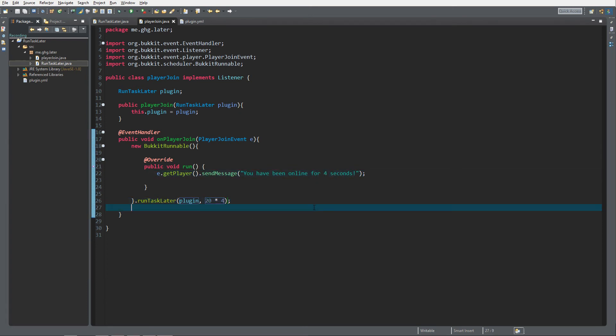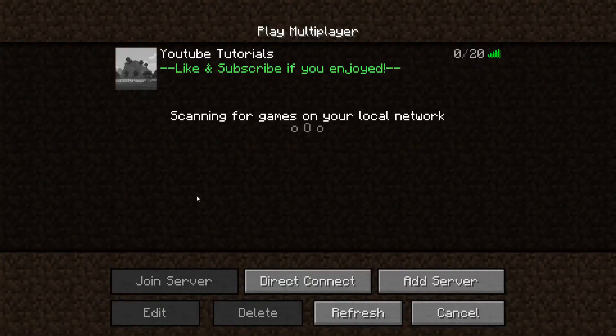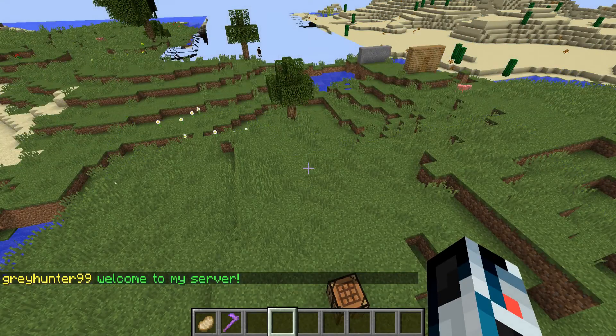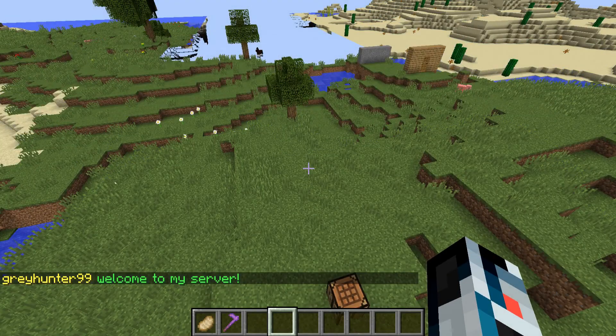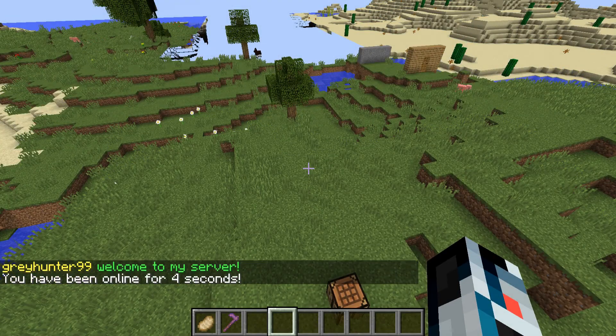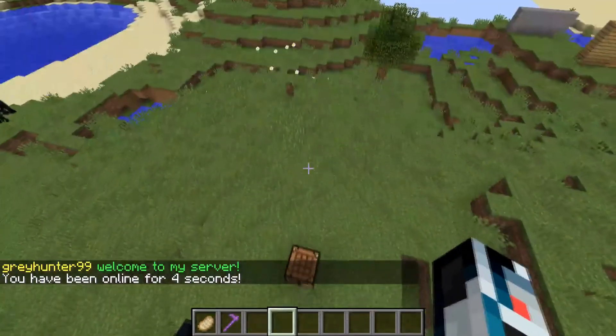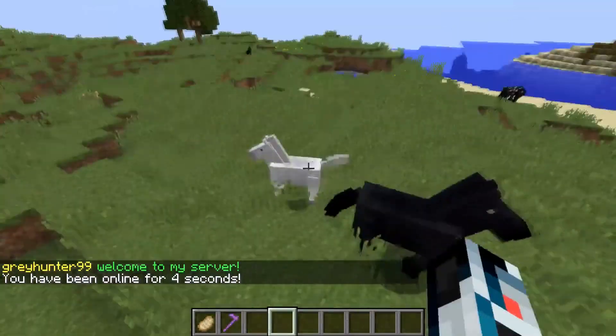So we're inside Minecraft now, I've started the server and let's go check it out. It logs in one, two, three, four... yeah that's delayed task finished.